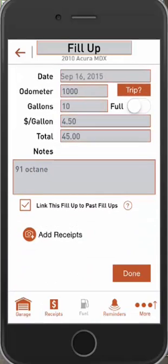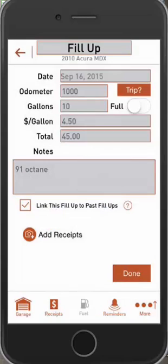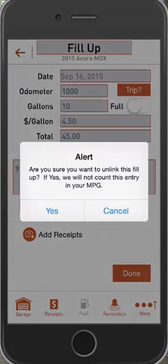You'll notice right away where it says 'link this to past fill-ups.' This is really important because everything is linked by default. If you uncheck it, it asks: are you sure you want to unlink this fill-up? If yes, we will not count this entry in your MPG. This is really important because if you happen to miss a fill-up and you don't want it to throw off your MPG calculation, you'll want to uncheck this box so that fill-up doesn't count against your overall MPG.